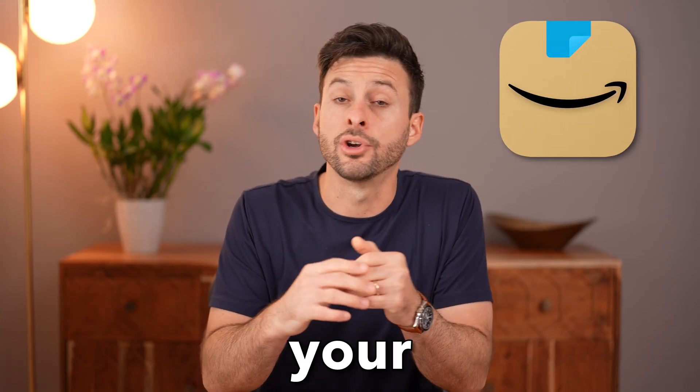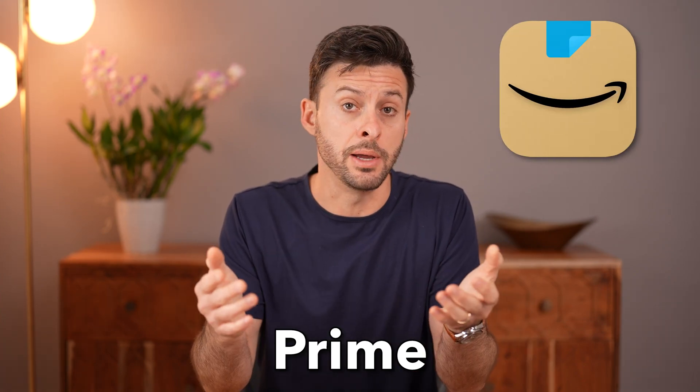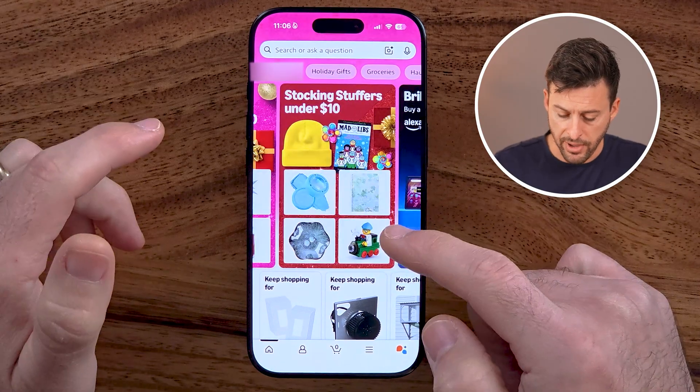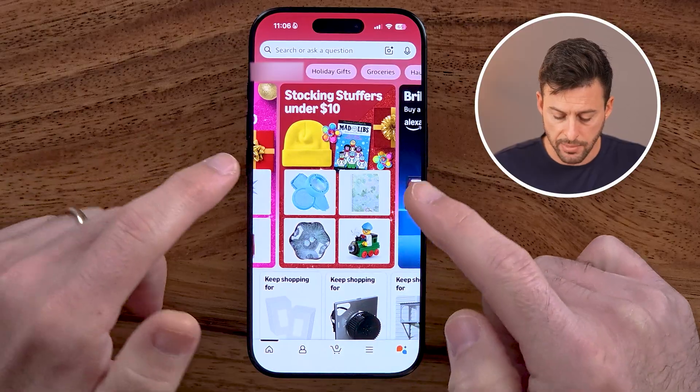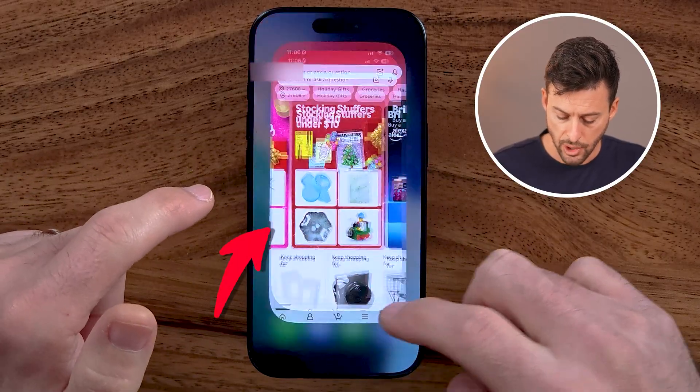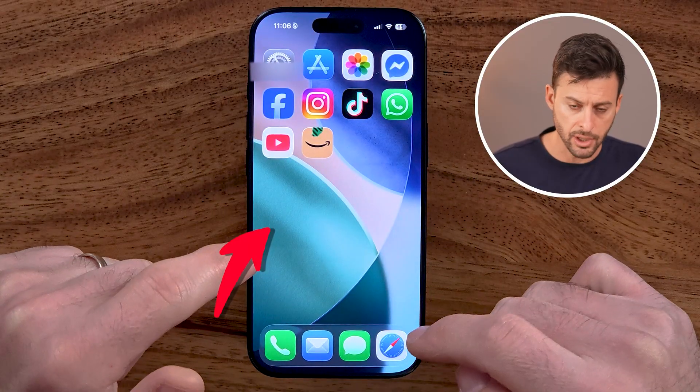Let me show you how to cancel your Amazon Prime membership. If you have Amazon Prime either on your iPhone or Android, or maybe even a computer, I'll show you how to cancel it.